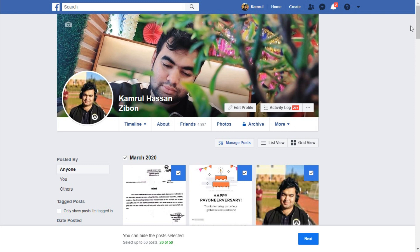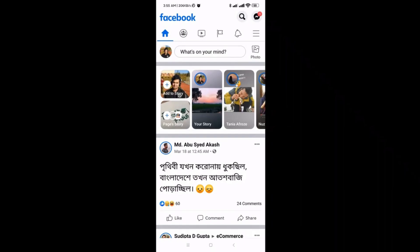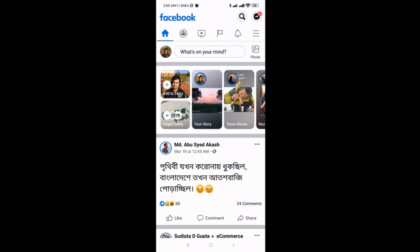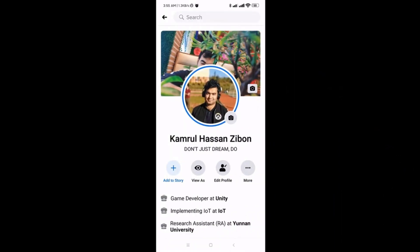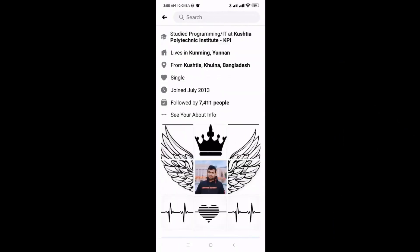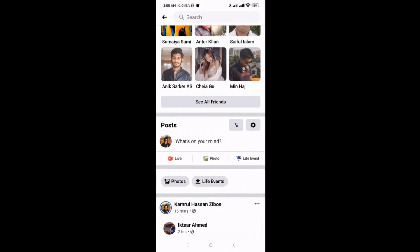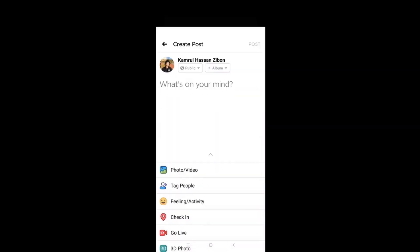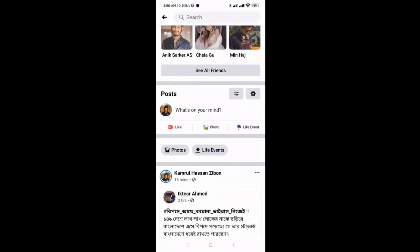Now I'll show you how to do the same thing on your mobile phone. I am now inside my mobile phone on the Facebook home page. Go to your profile as we did on the PC, then navigate to the Posts section.